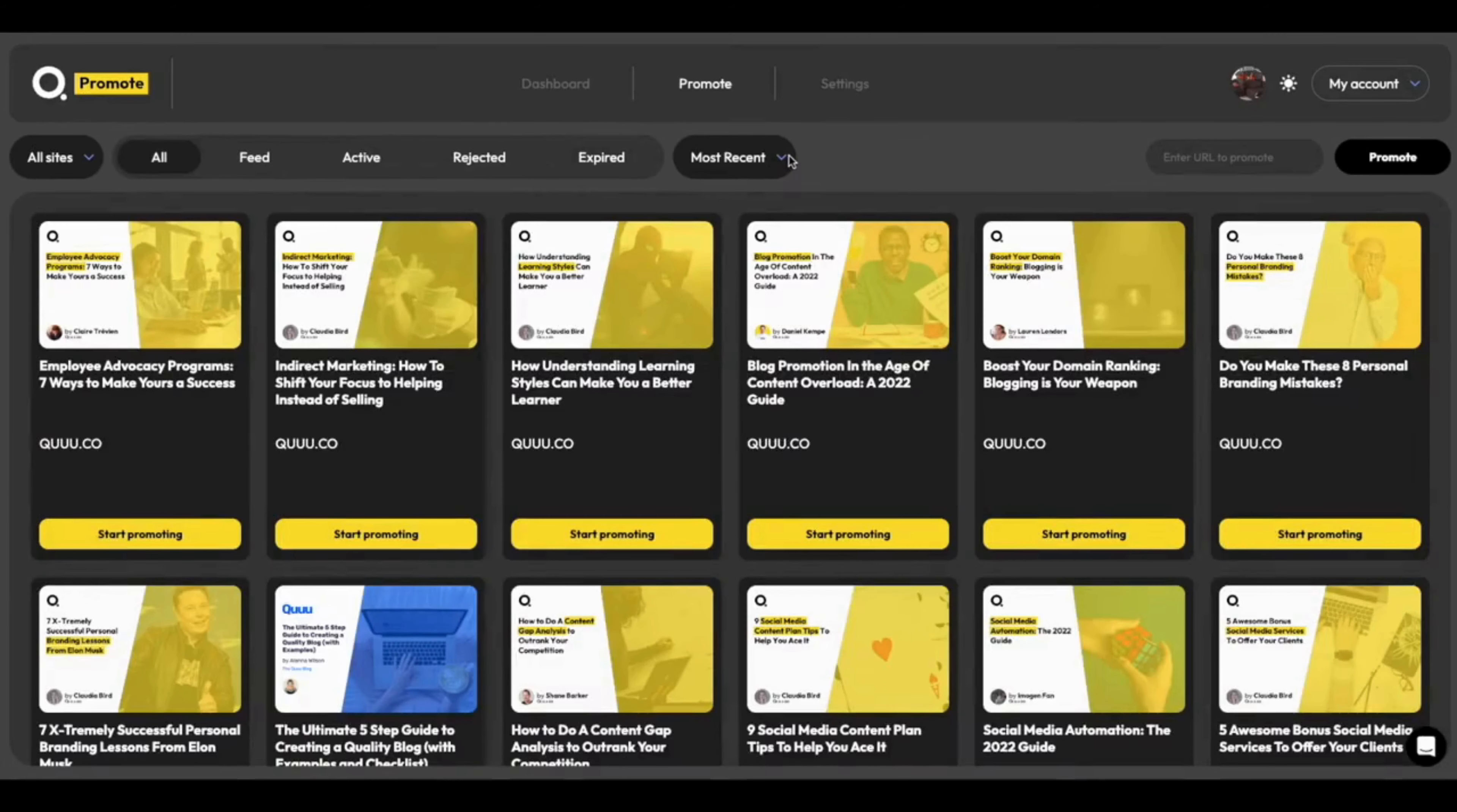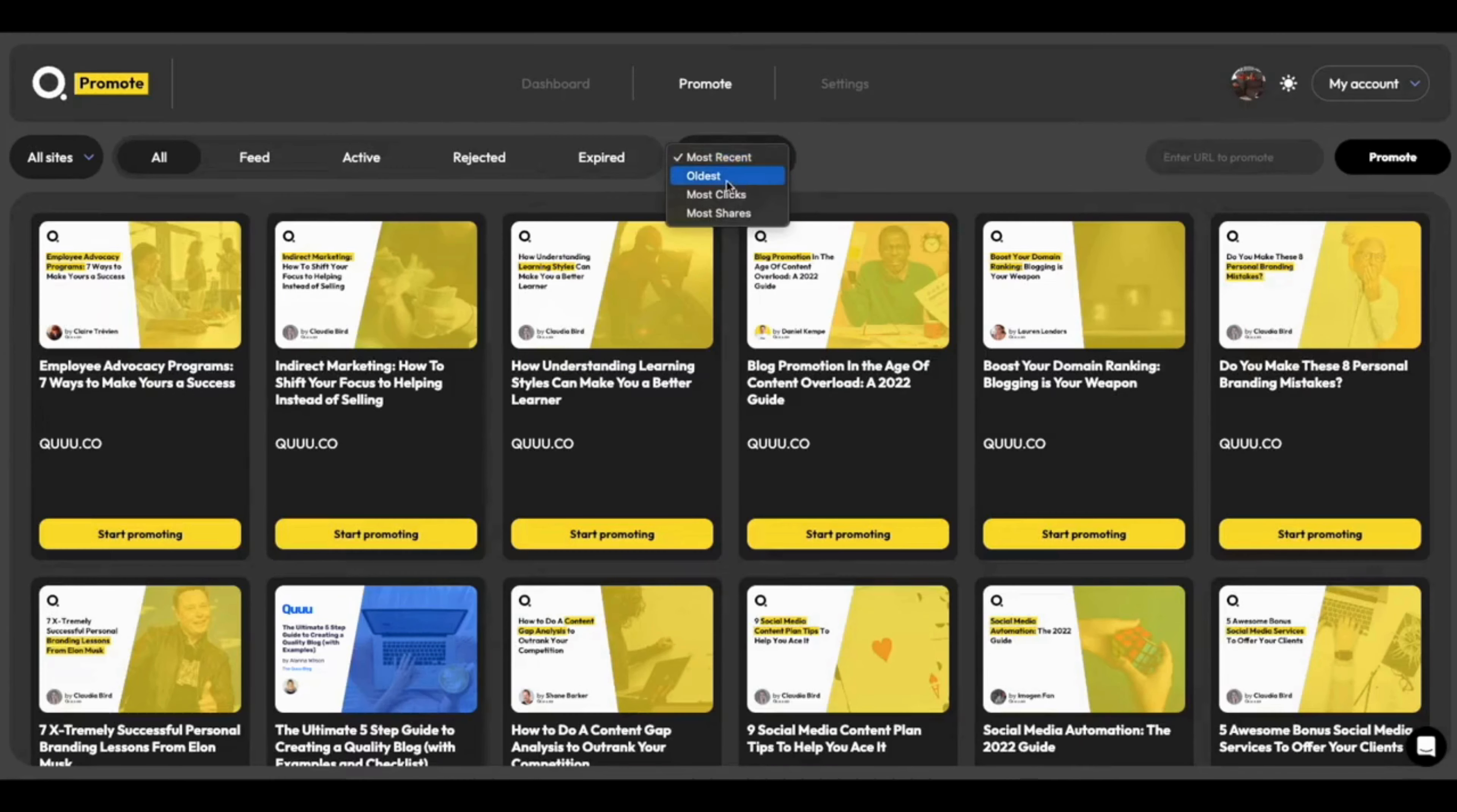And now, you can sort promotions really easily. Just by clicking this dropdown here, we can choose between what's been imported most recently to the oldest, what's got the most clicks, and what has the most shares.